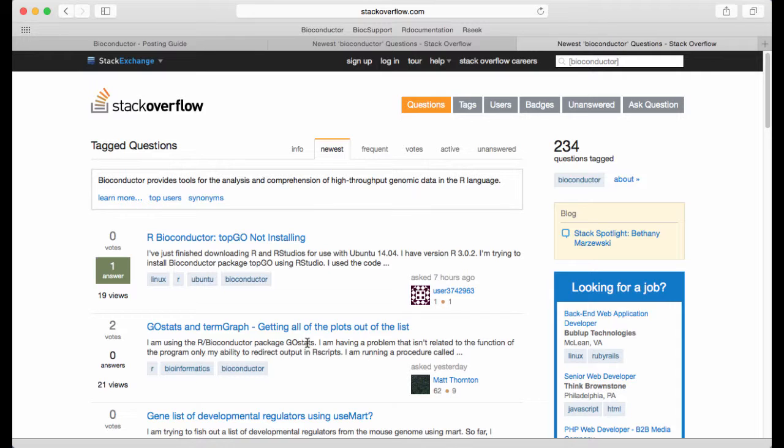But sometimes you want to search for a function you've heard about or you've read about. You don't know which package it's in. You don't really know what search term you should use and so on. And for that purpose there are two I would say competing online resources.